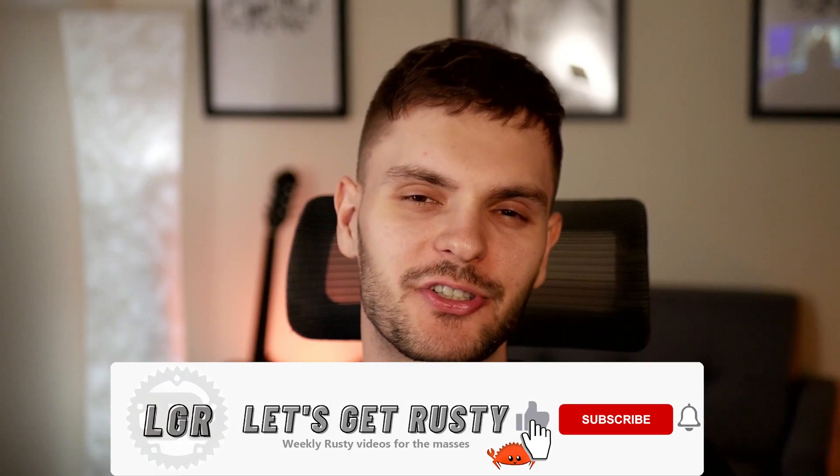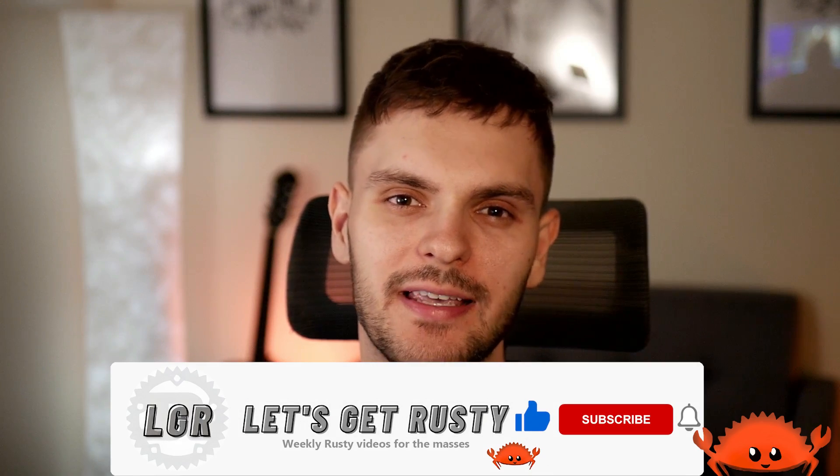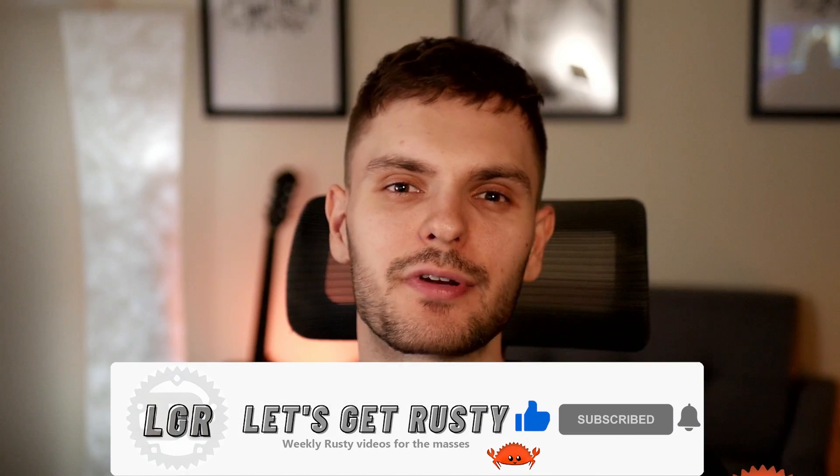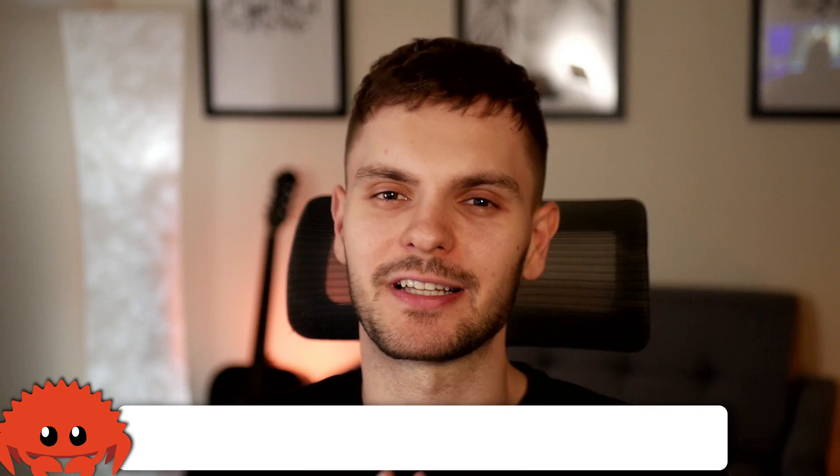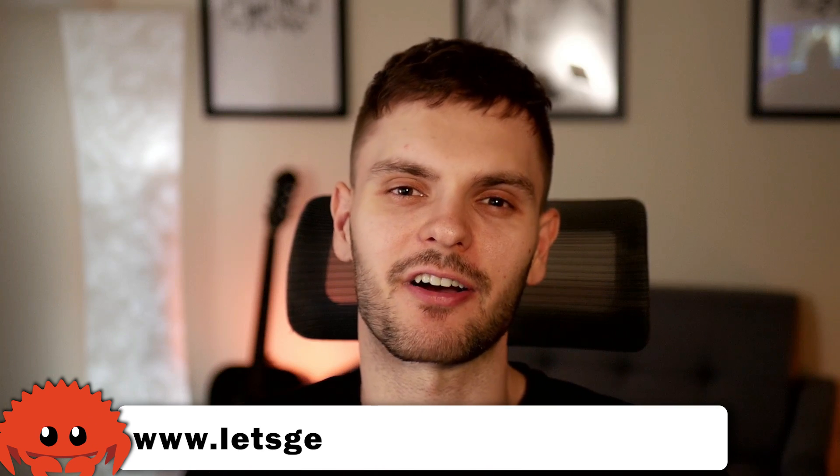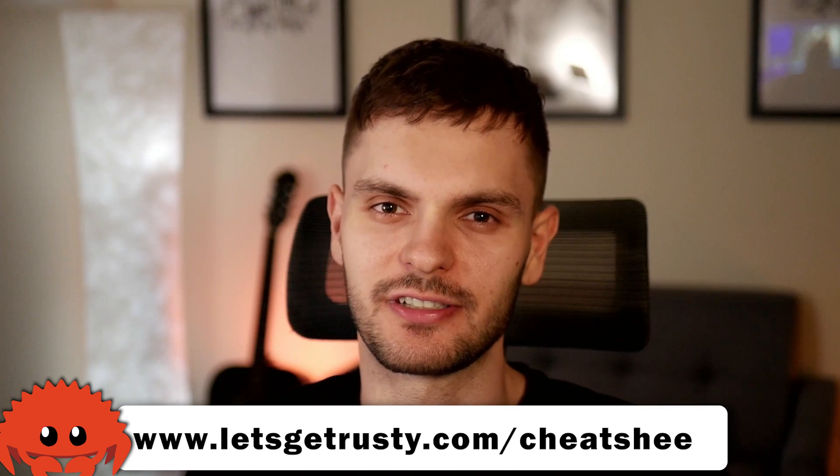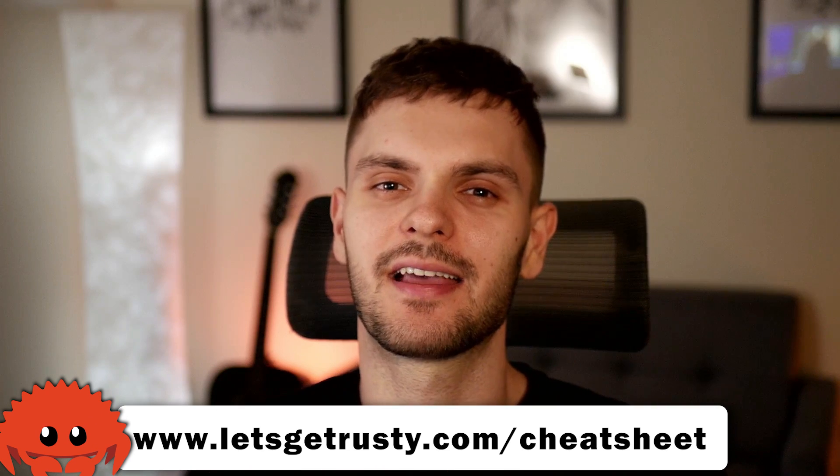That's it for this video. If you want to see more videos about integrating Rust with other languages, leave a comment down below. Also make sure to give this video a like, and last but not least, get your free Rust cheat sheet by heading over to letsgetrusty.com forward slash cheat sheet. With that said, I'll see you in the next one.